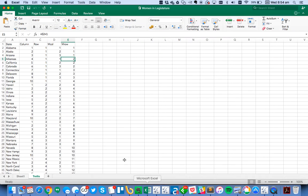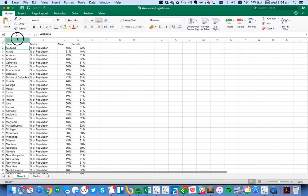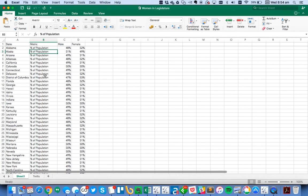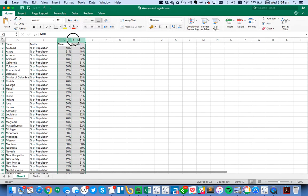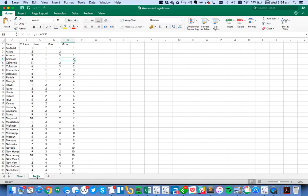Well, first, let me show you how I shape the data in Excel. So in the original data source, we have a column for each state. And then we have a column for the metric, whether it's percent of population or percent of legislature. And then we have two columns, one for male and one for female.